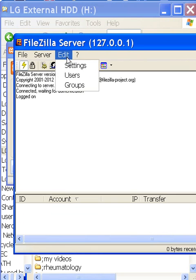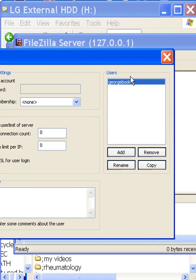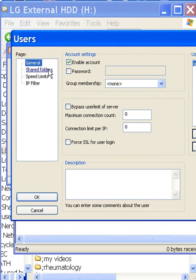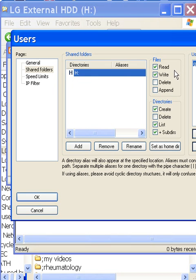I want to edit a user specifically. I go to General. I have a user called George Boole — I added him in. I've allowed George to share the H drive folders. He can read and write and create and list the subdirectories. That's what I need.